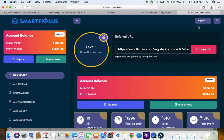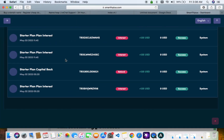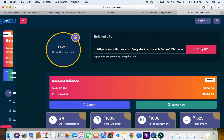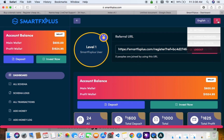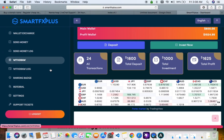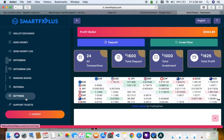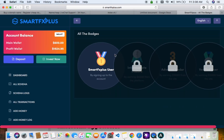This is the user dashboard. As you can see, it has a referral link, it's mobile responsive, it's looking beautiful. We are going to be installing this script in less than 10 minutes. It has a lot of cool features.